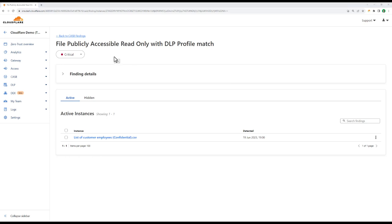You can't mitigate data exposures like this if you don't know it's there. And Cloudflare here not only scanned your SaaS data at rest through its CASB integration, but matched data to a specific DLP profile.